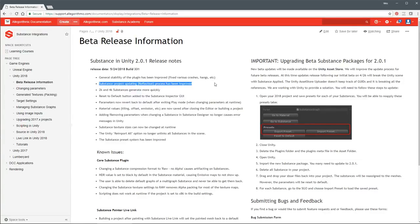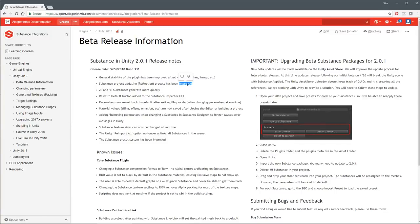Another thing we're all struggling with as Unity users with the Substance update is - what do we do about our projects? Like, I had 2017, I want to move to 2018. So we set up this Substance Project Updating workflow so that you could move from a 2017 project with Substances to 2018. That's going to be one of the things we cover in this stream as well. We've improved that quite a bit - it's a lot better than it was before.